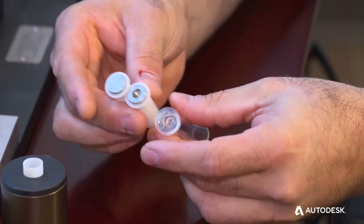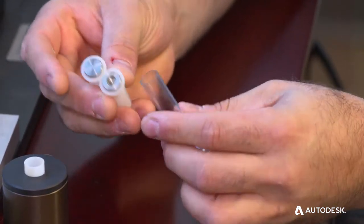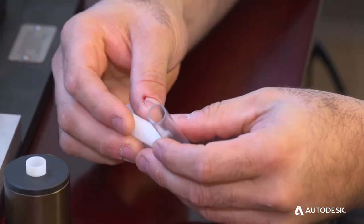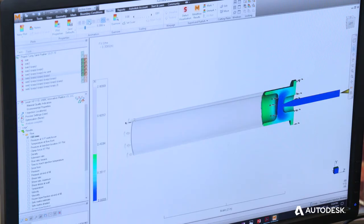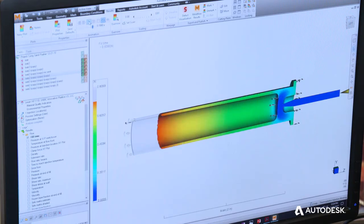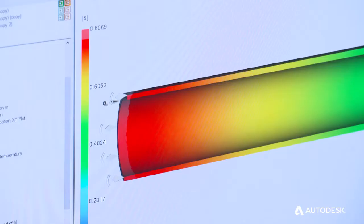The standard guidelines indicated it would not be possible to mold, but by leveraging the Moldflow software we were able to determine that it would require some pressure to get filled but that it would fill. You can see at the end of the filling simulation how thin the cross-section is.